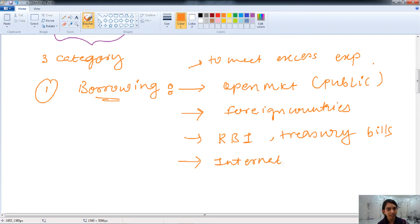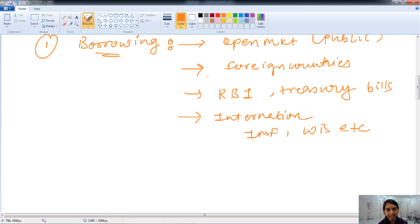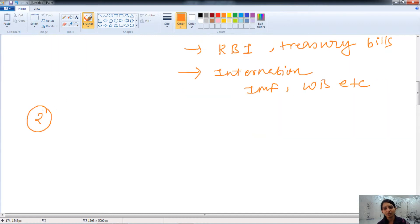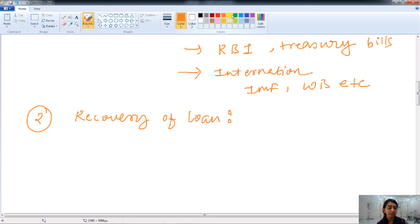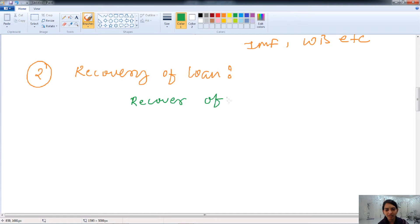The government also borrows money from international institutions like the IMF and the World Bank. Through all these sources, the government borrows money that is long-term in nature, creating capital receipts. The second category of capital receipts is the recovery of loans. Whatever excess money the government has, it invests by providing loans to states, foreign countries, or the IMF. When the government gets that money back — that is, recovers its loans — it gets a receipt, which is also known as a capital receipt.